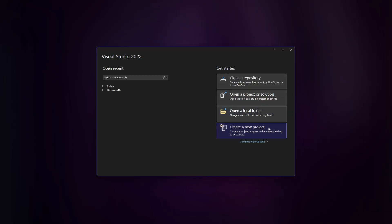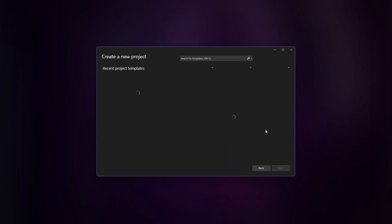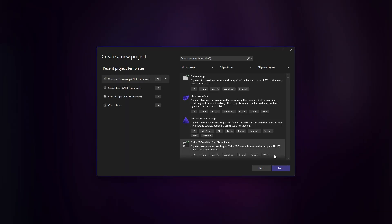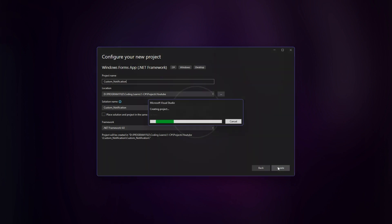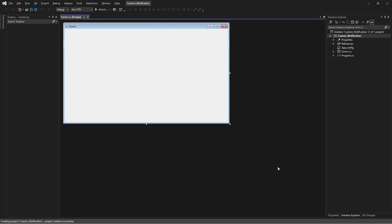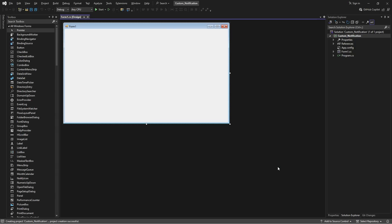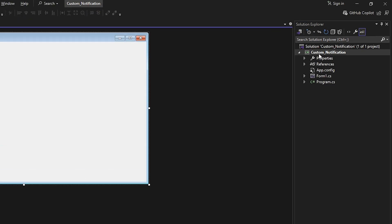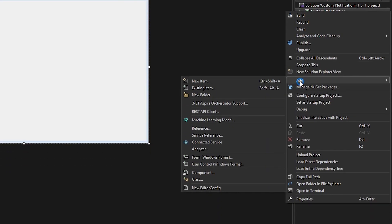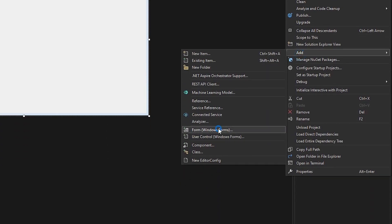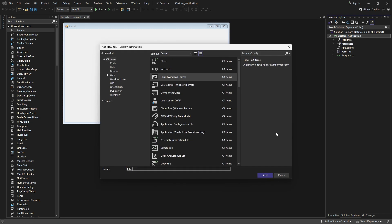Open Visual Studio and create a new Windows Forms project. Now go to the Solution Explorer, right-click on your project, then click on the Add tab, select Windows Form and give it a name.